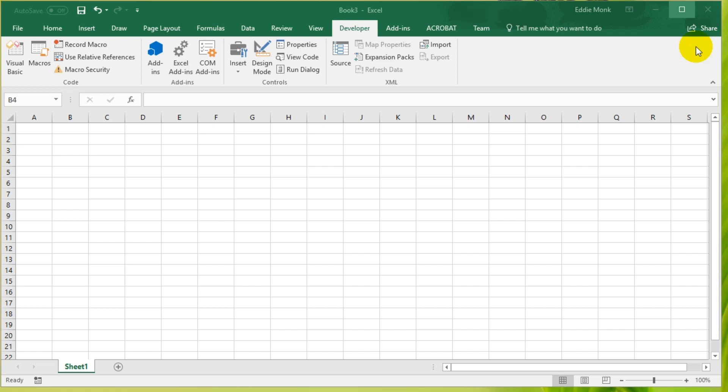Hello everyone, it's Eddie the Magic Monk. In this video we're going to continue with our VBA tutorials. If you have done our first tutorial, you would have a developer tab. If you haven't done that, please go back to our first tutorial. From the developer tab, we're going to explore the macro function.